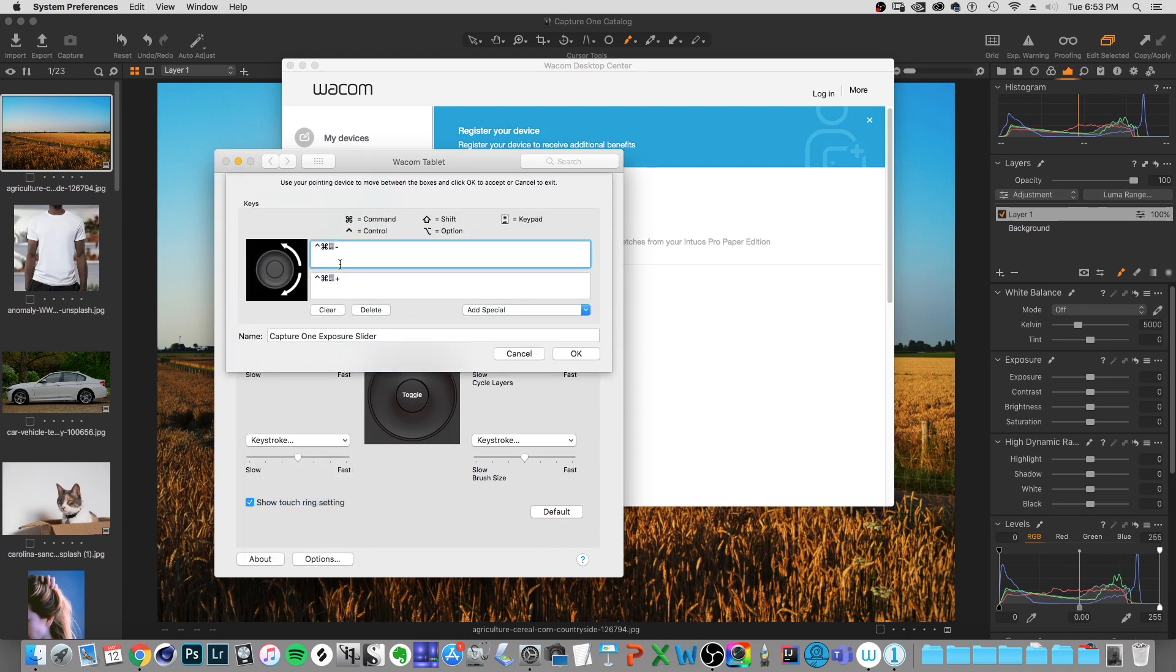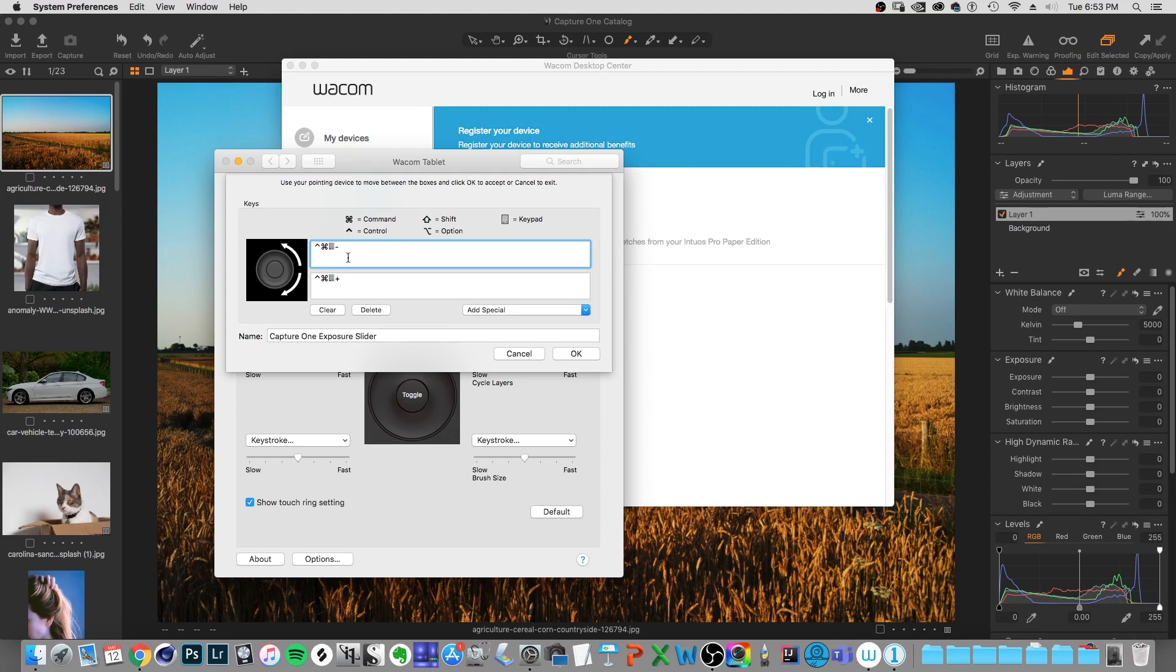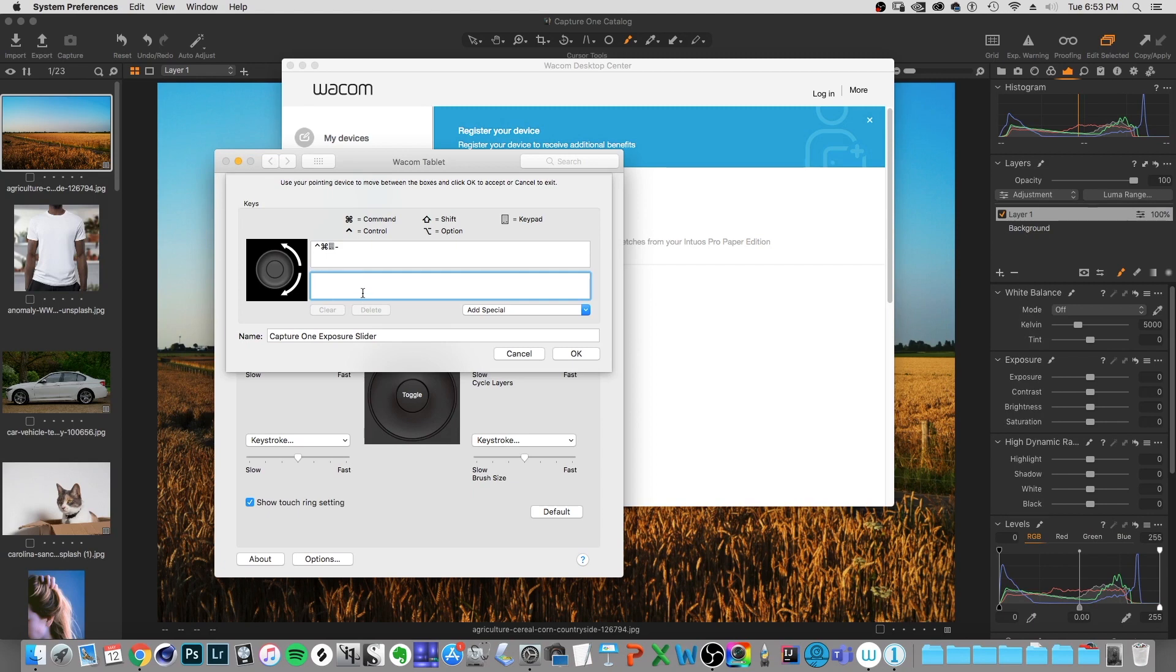And the keystrokes that I want to use with Capture One are going to be control command minus. So if I back this up, it's going to be control command and minus. And then on the bottom, I want this to be control command and plus. And what that's going to do is it's going to make a Capture One exposure slider adjustment for me. And that's what I've named it here on the bottom.